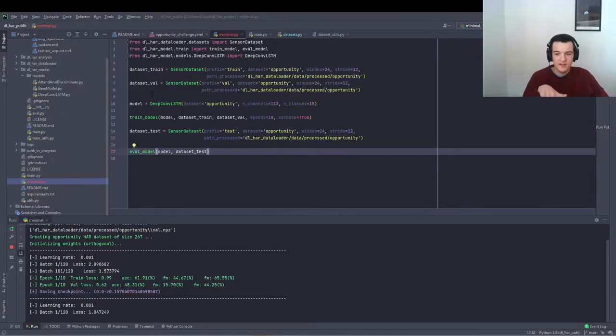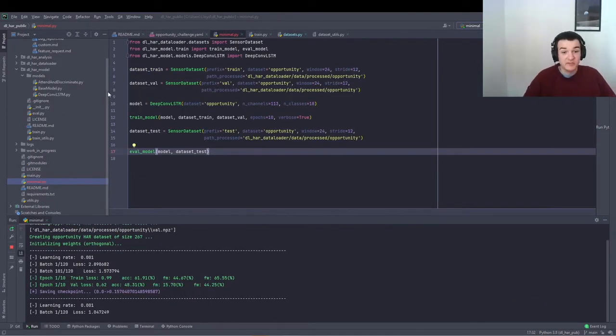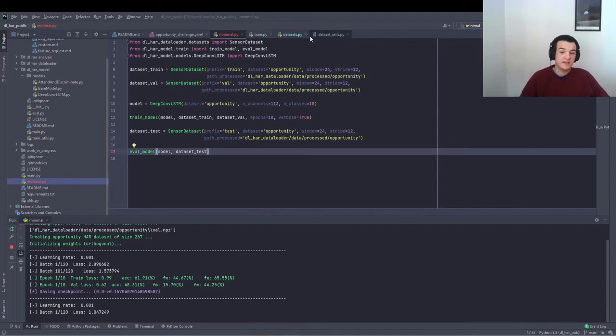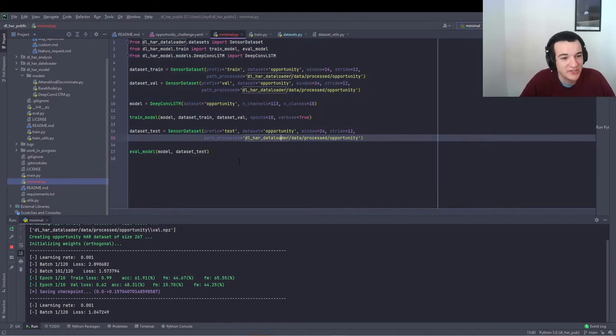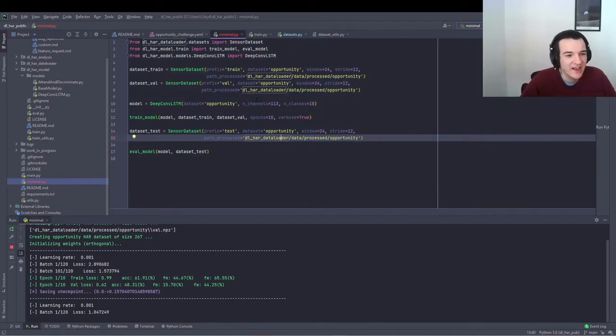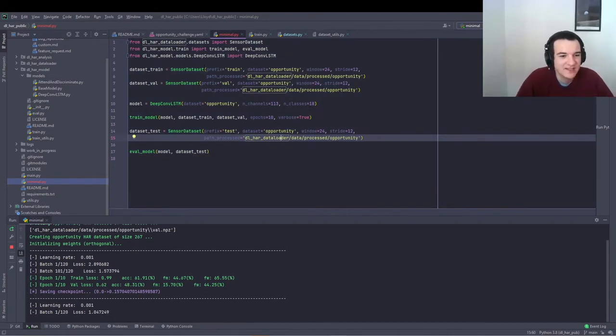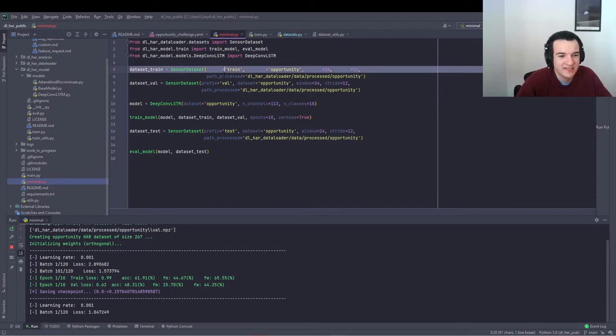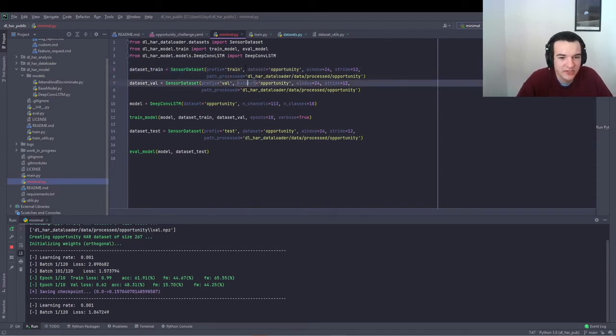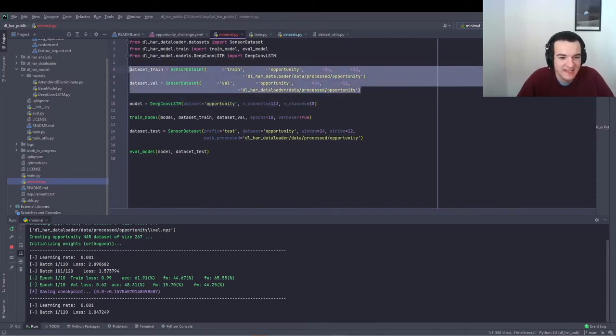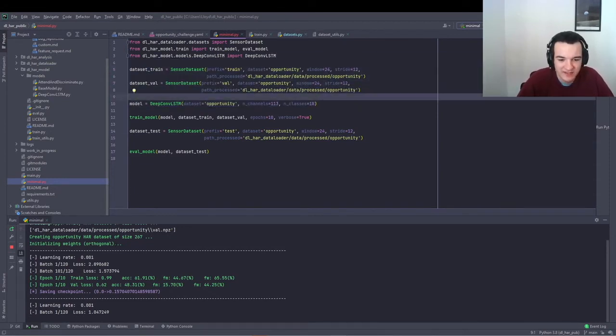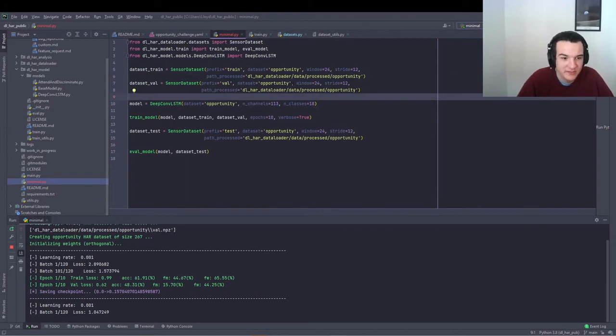Okay, so then now that the data is downloaded and pre-processed, I've created this minimal example script, which shows just how few lines of code it takes to instantiate a model, load up the data, and start to train and evaluate your deep learning model.